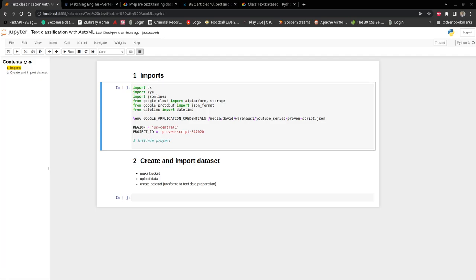Hello everyone and welcome to this video. In this video we'll start using Vertex AI. As I said in the previous video, Vertex AI combines AI platform and AutoML into one platform, and we'll start using it and seeing what it's all about.